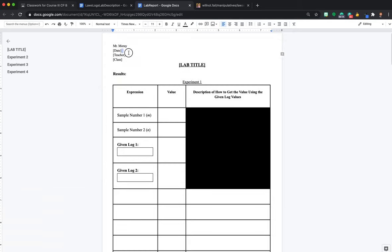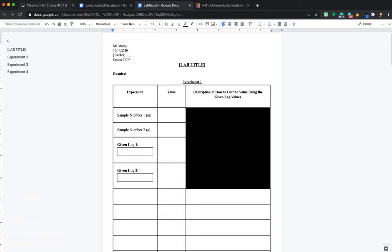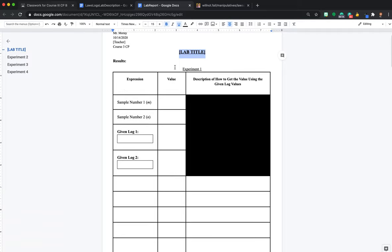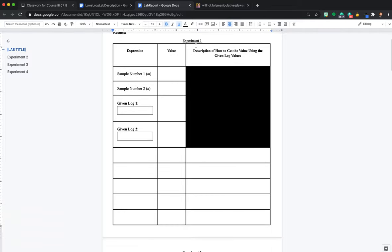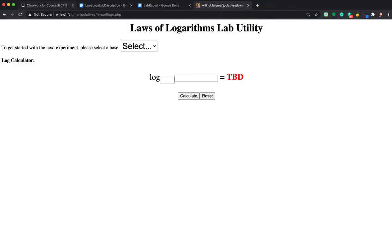First thing, you're going to want to take your name. You need to change this. I don't want to see name. Please get rid of the brackets and type your full name. So I'd type Mr. Murray. The full date, whatever date it is. So today is 10-14-2020. The teacher, and the class. For the class, we do course 3-CP. And you're going to do your lab title. It needs to be creative, and it needs to be different from the lab title to get full credit on that.